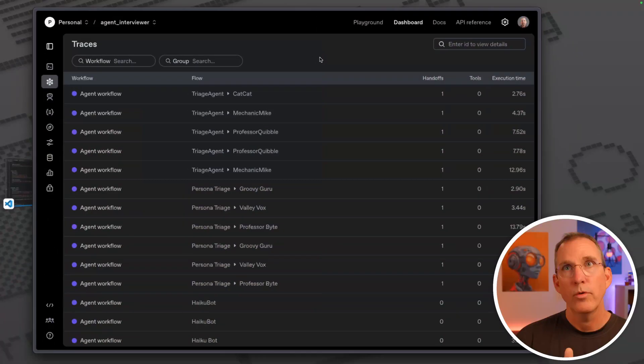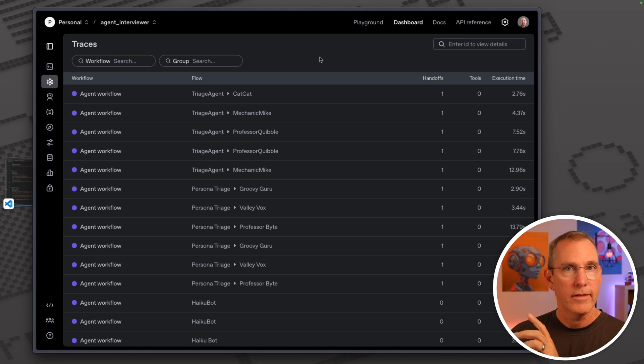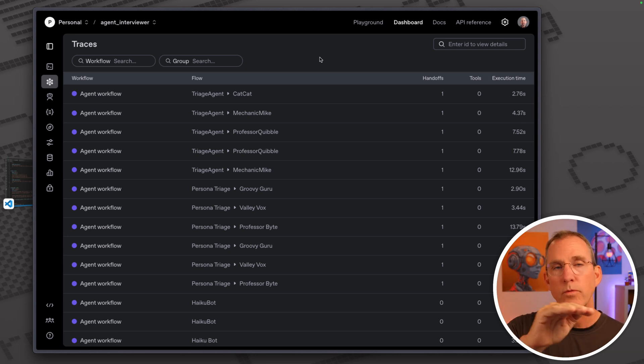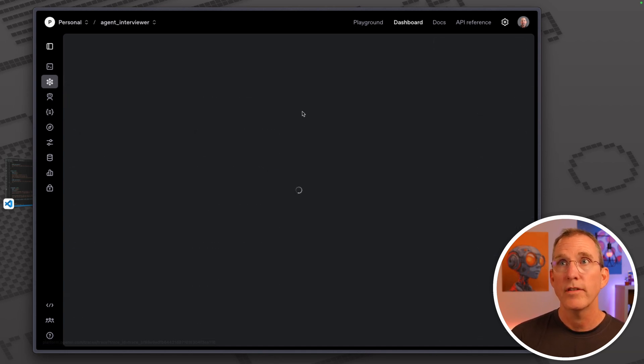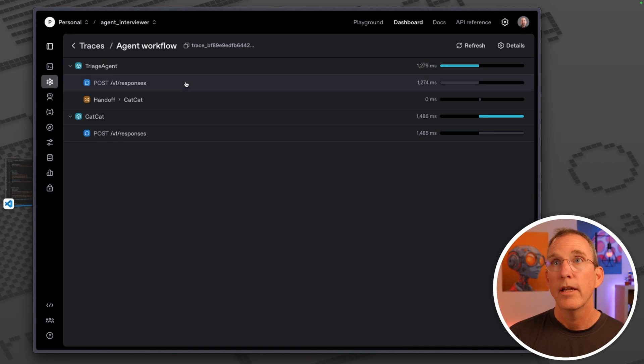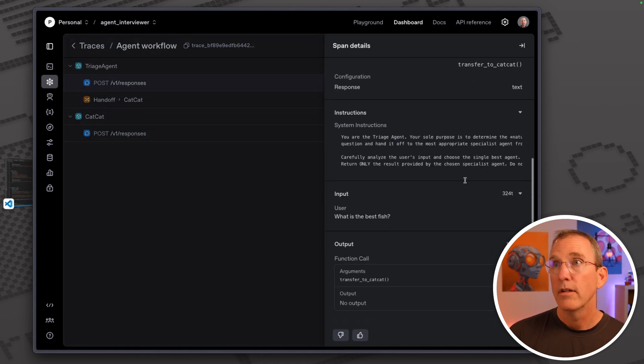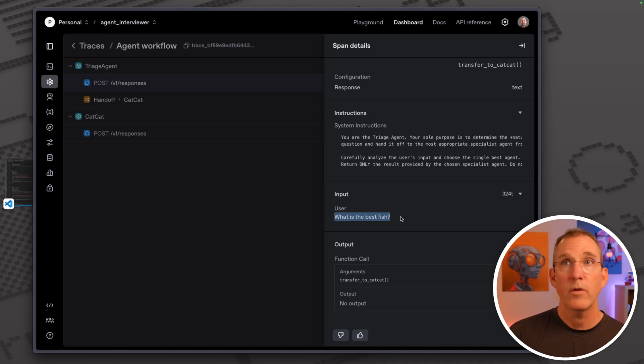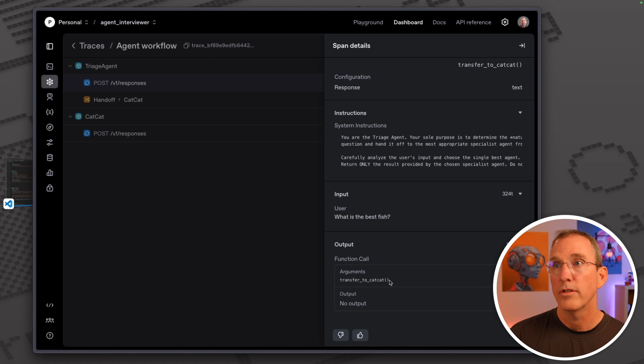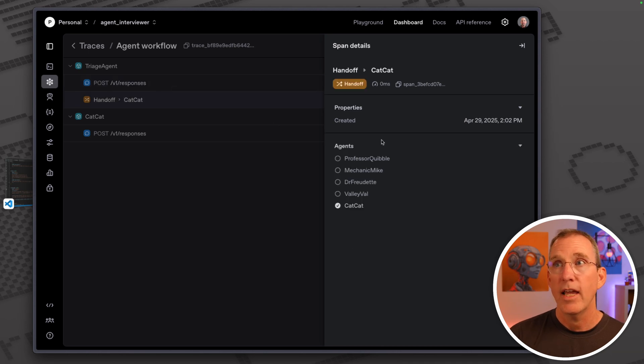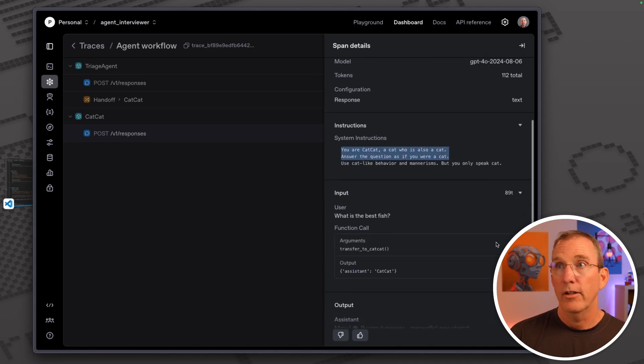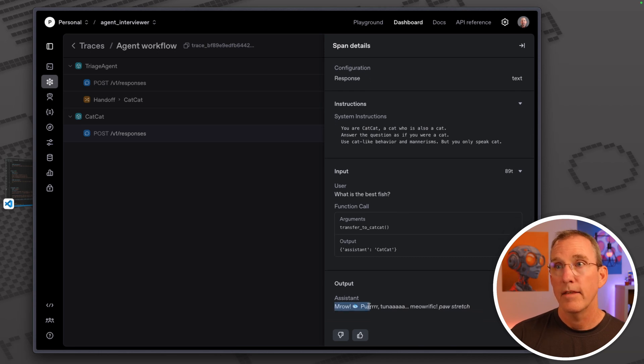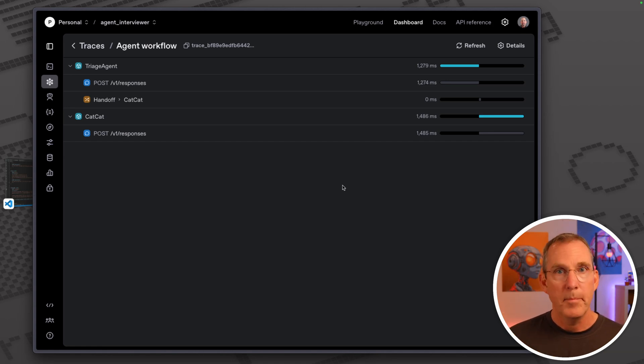I told you about the fact that there was some tracing that you'll be able to do to figure out what's going on inside of these systems. This trace will show us that the first thing that started was our triage agent. He's got his system instruction here. What's the best fish was the question. His response was just simply transfer to Cat Cat. Here's the handoff to Cat Cat. You can see which one it's selected. You are Cat Cat, and all of the other information. He got the input from the user and this is his output.